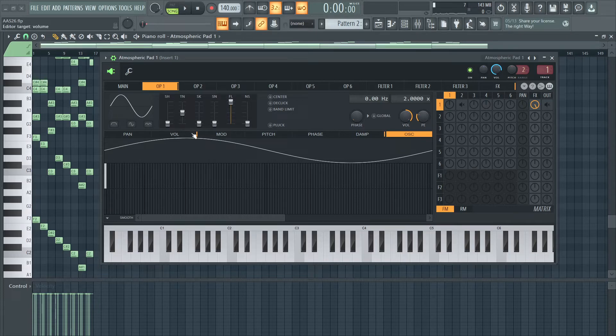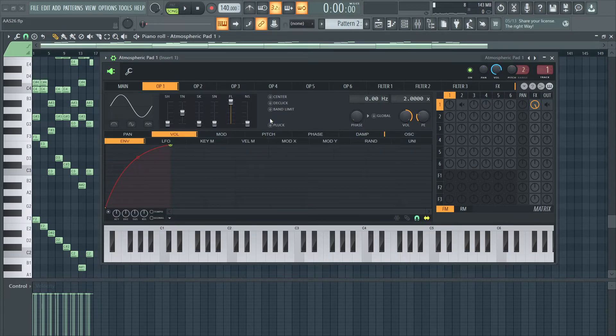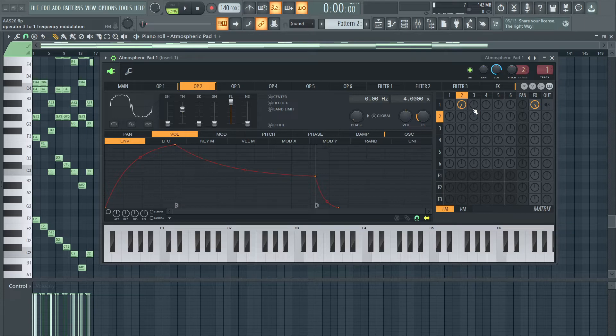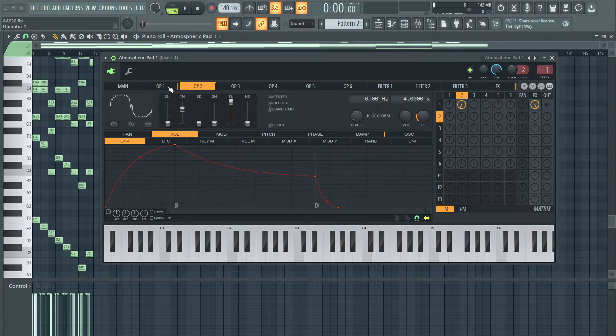There are many ways to get a different sort of texture from this. It doesn't have to be FM, it doesn't have to be anything too complex. It's a very simple sound.